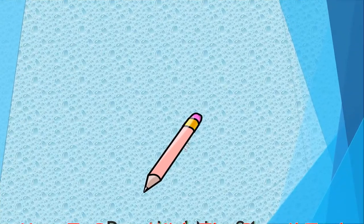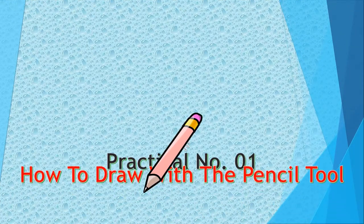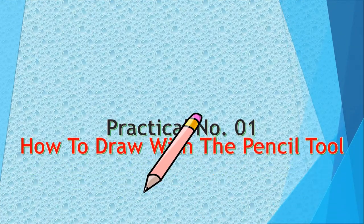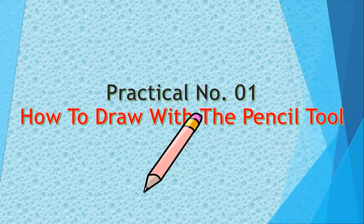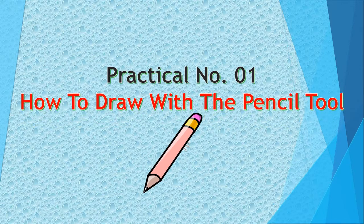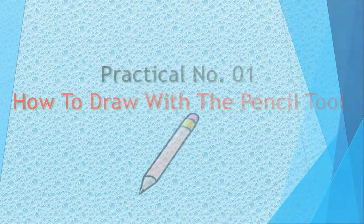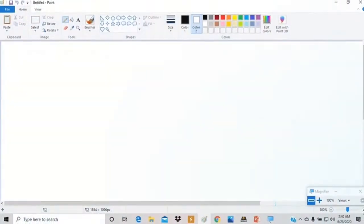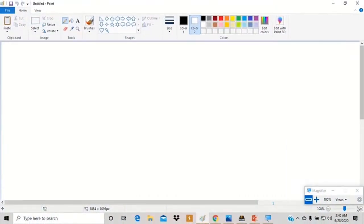Practical number 1: How to draw with the pencil tool. Click on the pencil tool to select it.